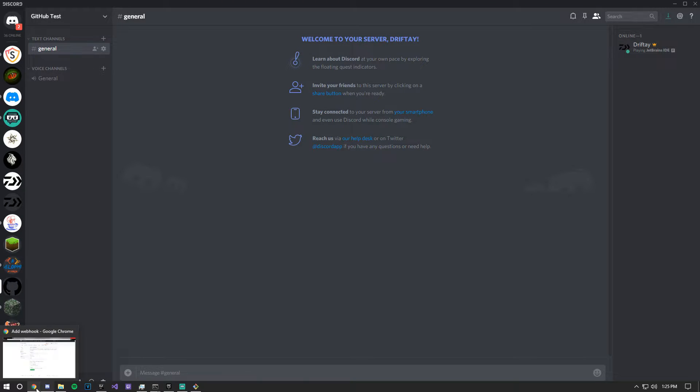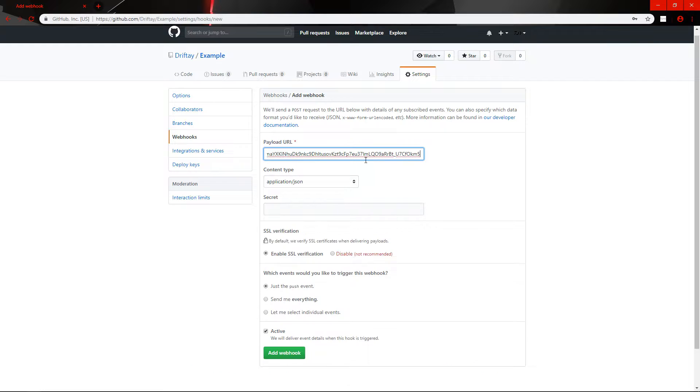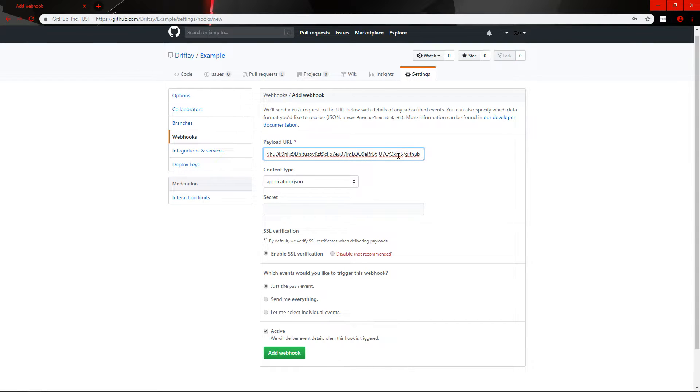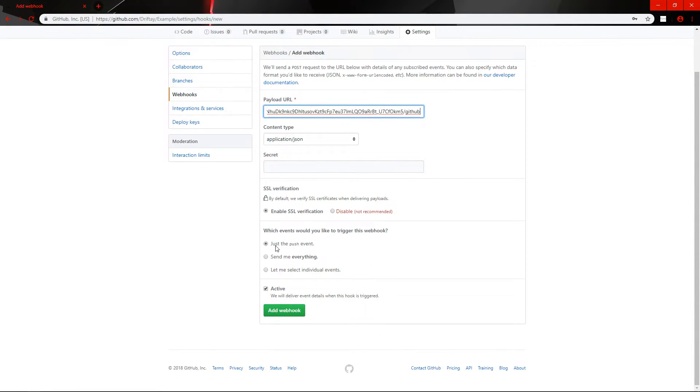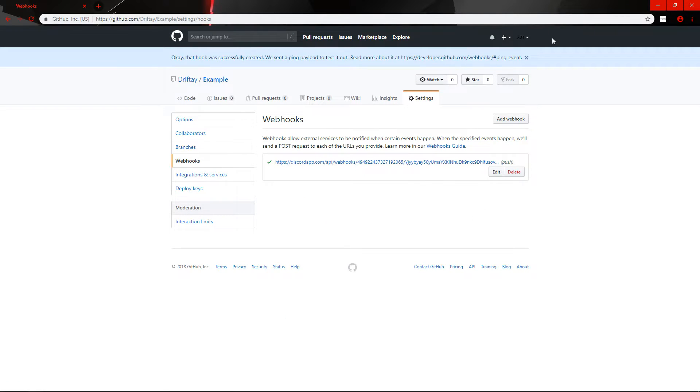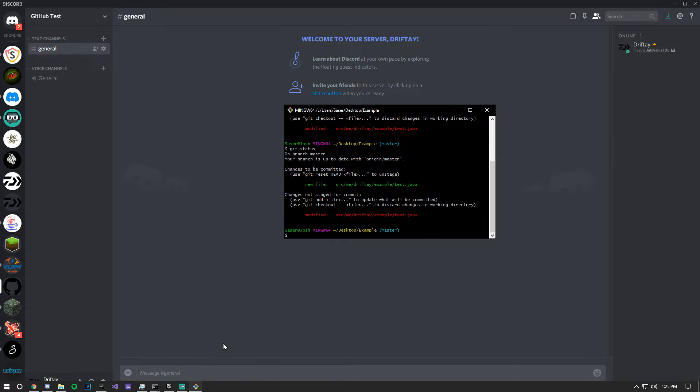You go back here into your project, paste this URL. Remember to do backslash github at the very end of the URL you paste in here, and then keep everything the default. Now what we'll do is go back into git bash.